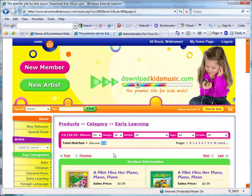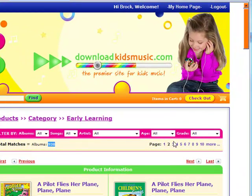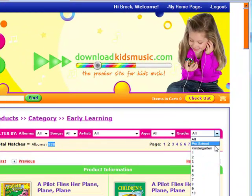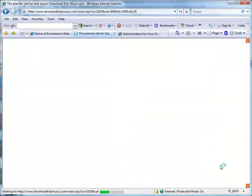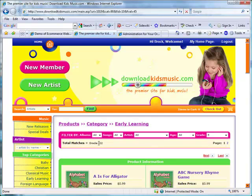DownloadKidsMusic takes advantage of Portal Prodigy's product filters. This particular category contains a total of 938 items. I'm not going to scroll through 938 items to find what I'm looking for. Let's pretend we are searching for music for our daughter who is in the 6th grade. If we set the grade filter to 6, we can zero in on 22 items — a much more navigable amount.